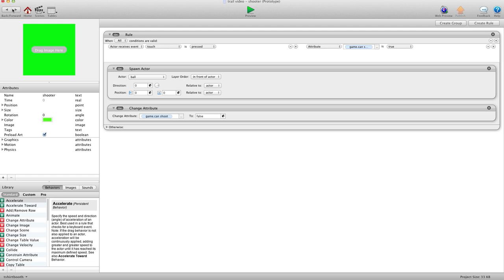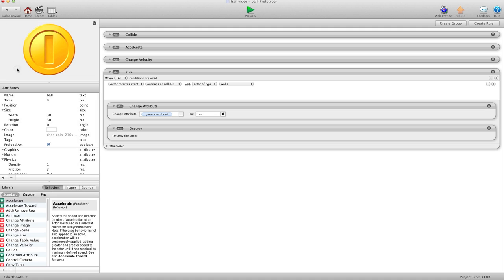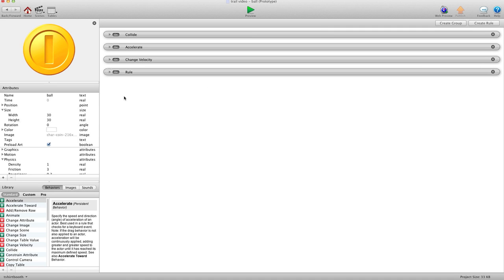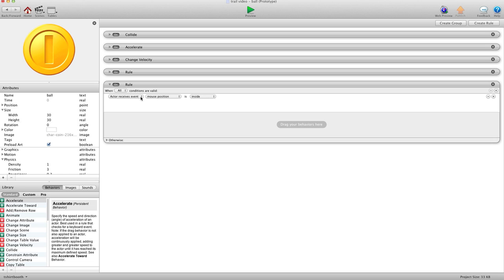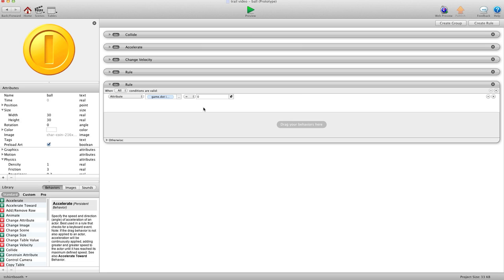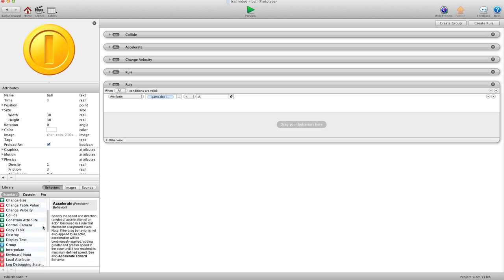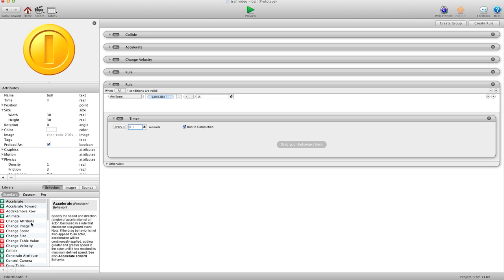Okay. So we're going to go back into our ball. And I'm just going to shrink this here. And now we've got to start recording the X and Y locations of the actor. So we're going to create a rule. And because we only have 15 dots to work with, we're going to say, when attribute game.index is less than 15. And then we're going to put a timer in here. And we'll say every 0.1 seconds, run to completion. We're going to change attribute.